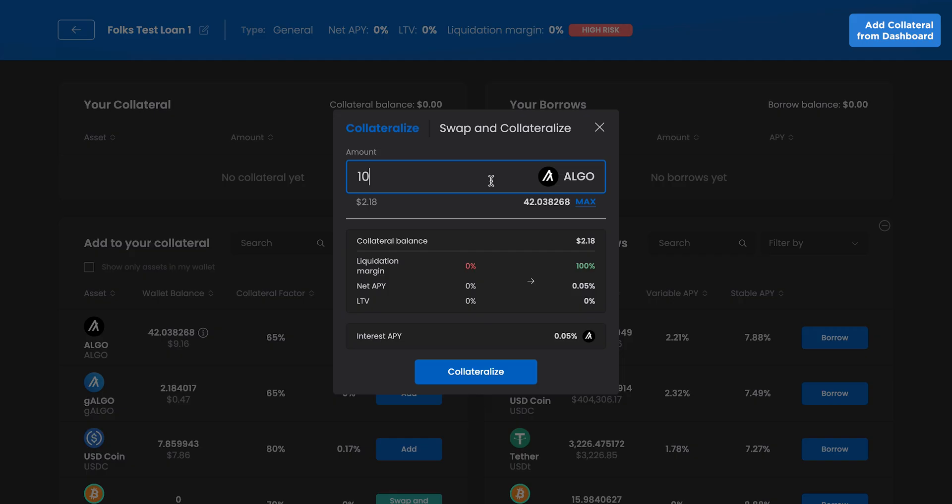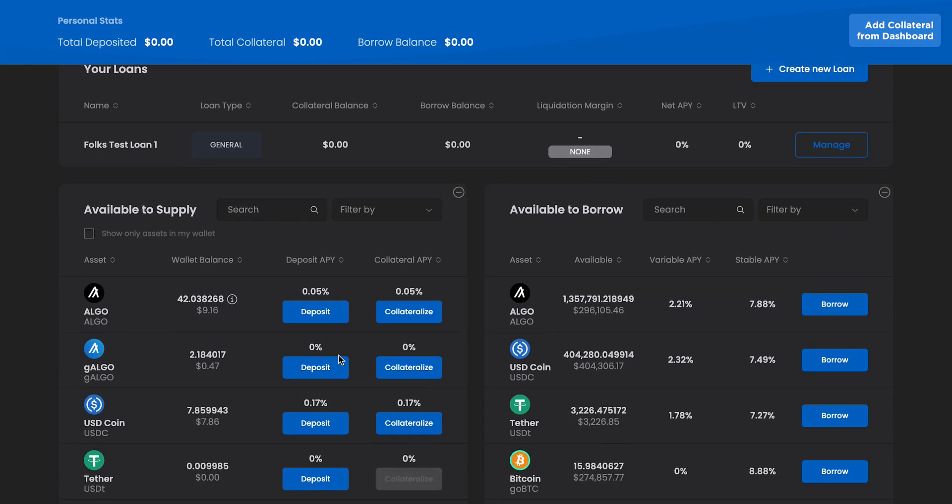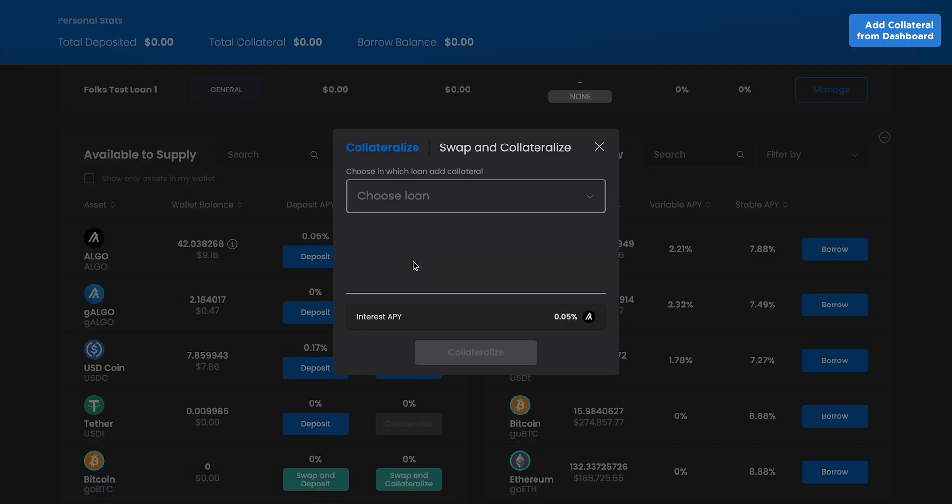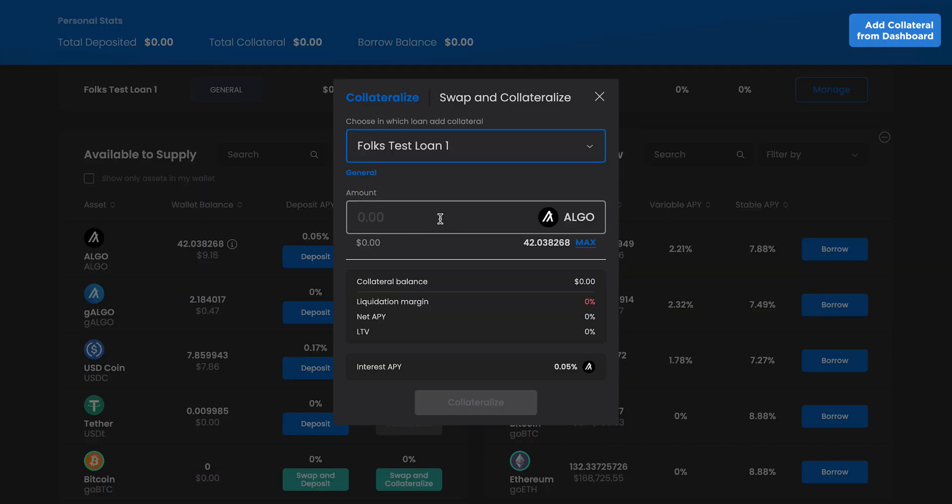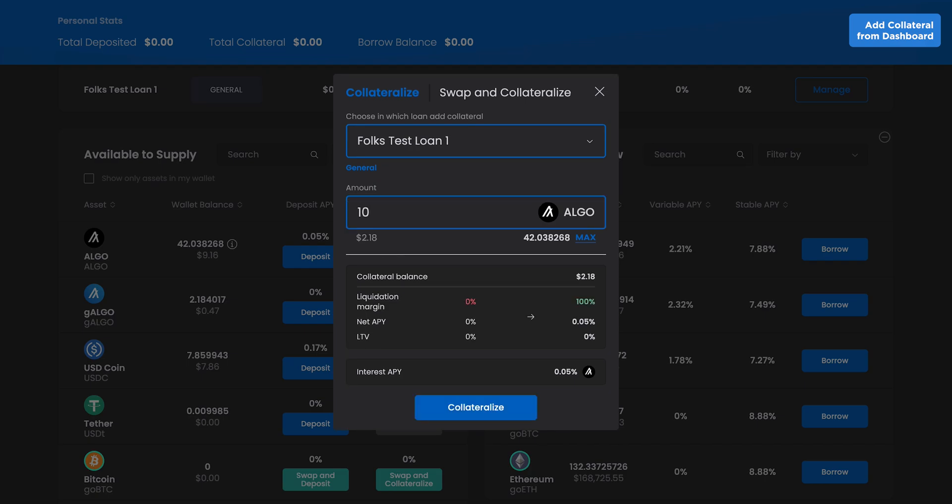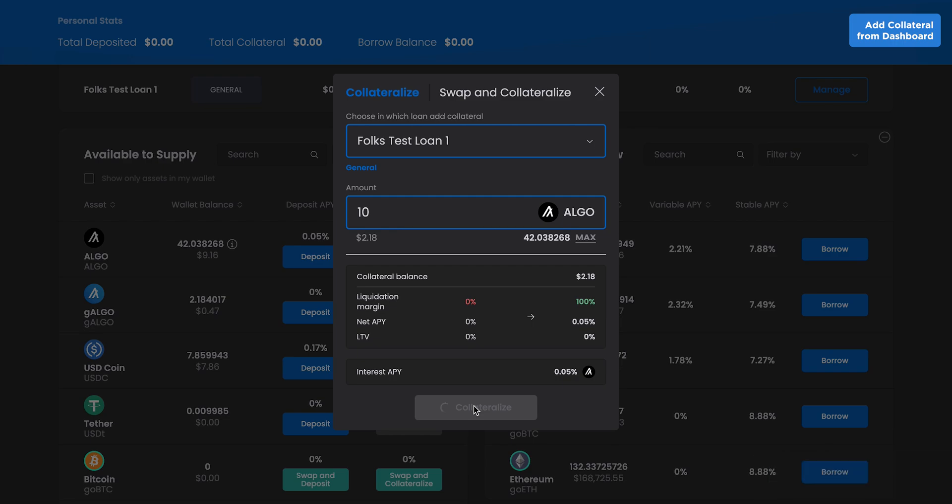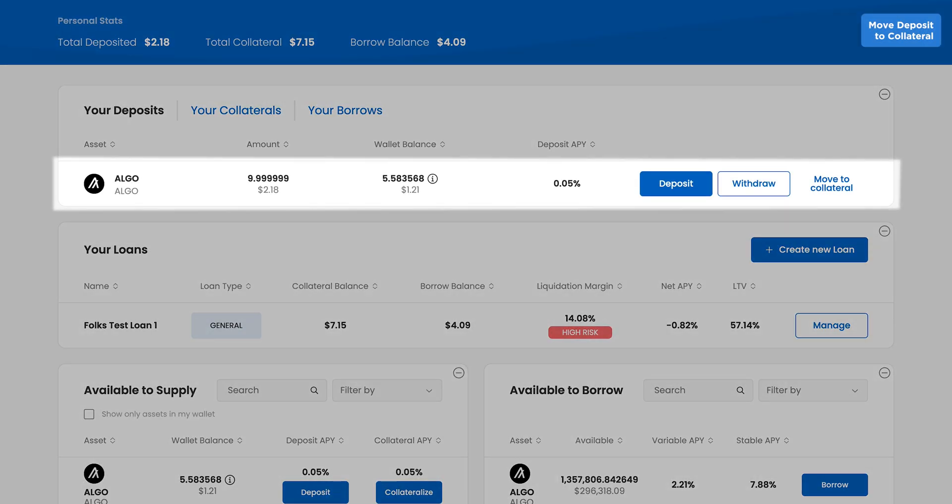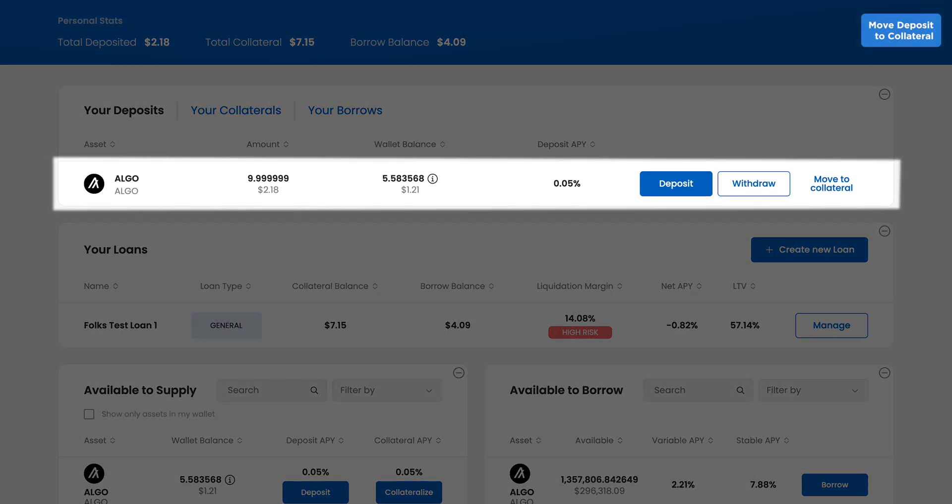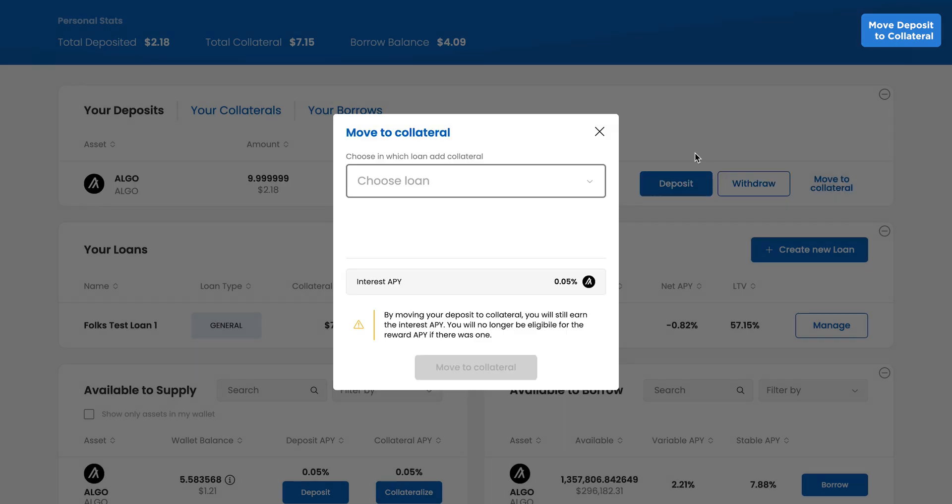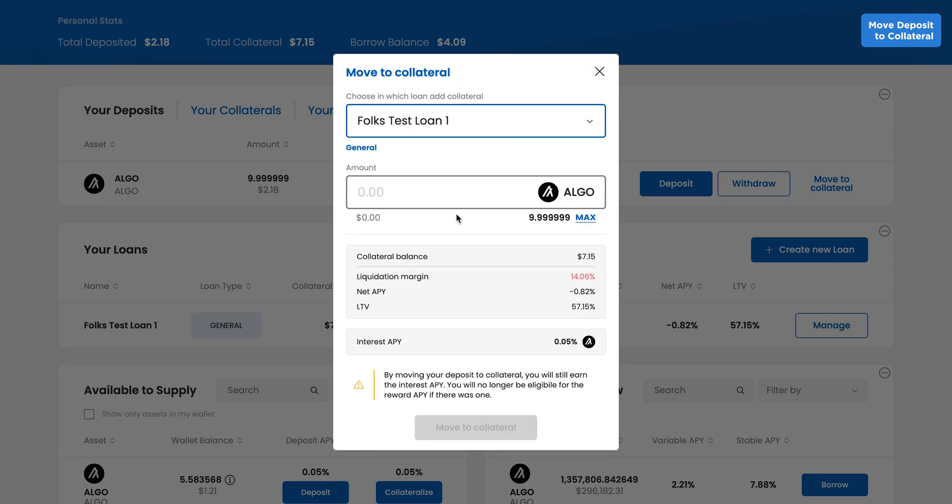Let's add collateral from the Dashboard page. Click Collateralize on the asset you choose, select the loan, input the amount of collateral, and click Collateralize, then sign with your wallet. If you already have assets deposited, you can move them to collateral directly on the Dashboard by clicking Move to Collateral and following the same steps.